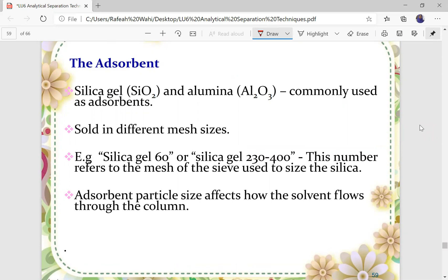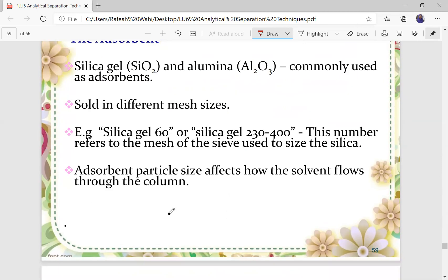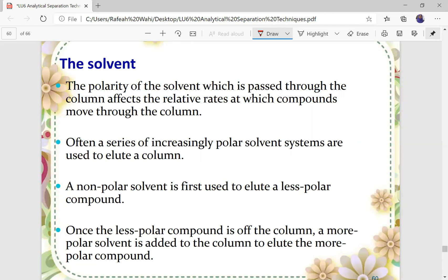For column chromatography, silica gel and alumina are commonly used as adsorbents and are sold in different mesh sizes — for example, silica gel 60 or silica gel 230 to 400. This number refers to the mesh of the sieve used to size the silica. Adsorbent particle size affects how the solvent flows through the column — smaller particle size gives different flow compared to larger particle size. The polarity of the solvent passed through the column also affects the relative rates at which compounds move.